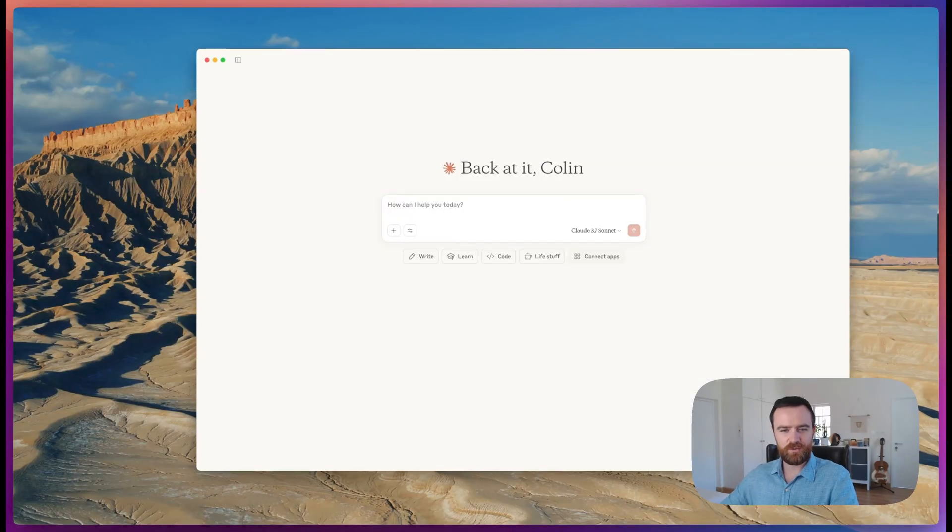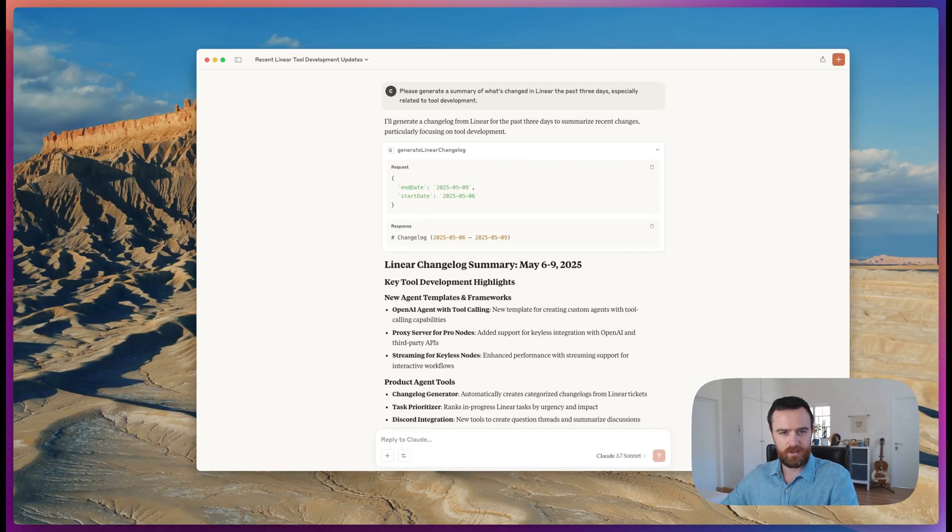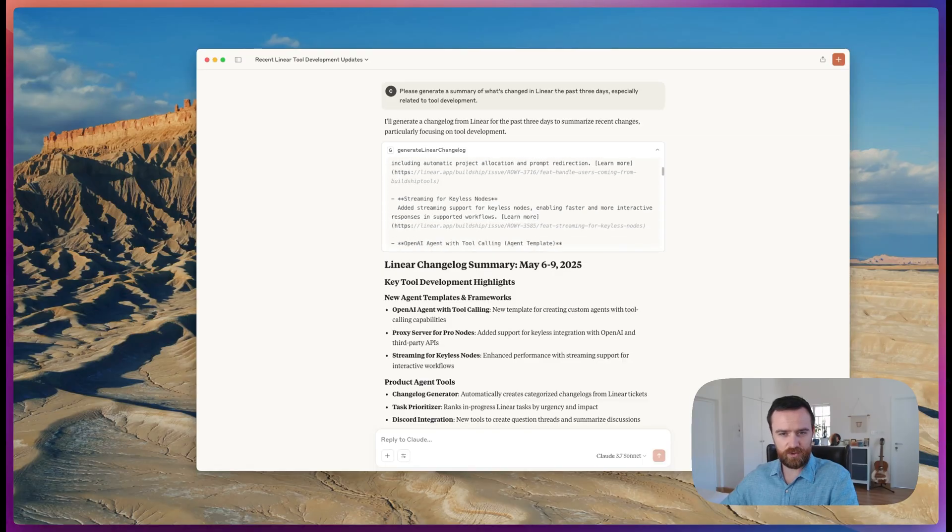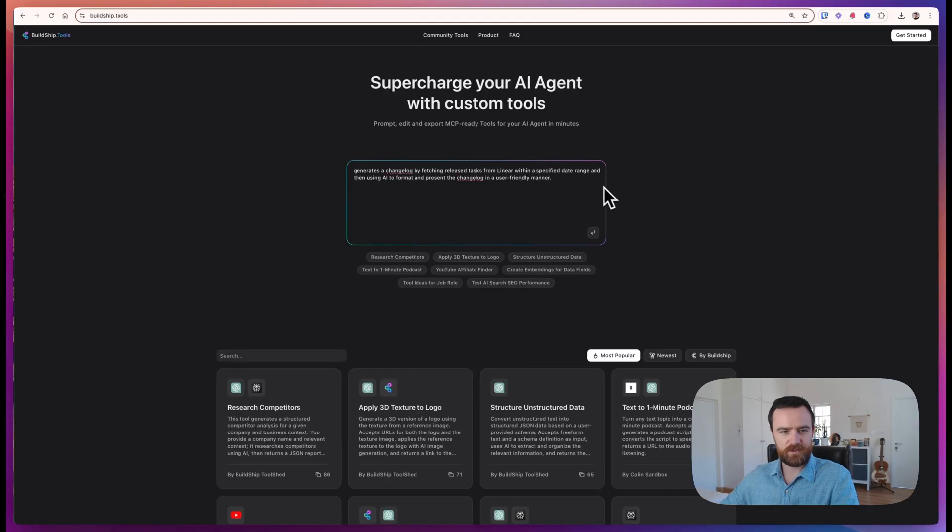In this video, we're going to get you set up using MCP for Claude Desktop and help you add your first tool so you can start building agents into your workflow.